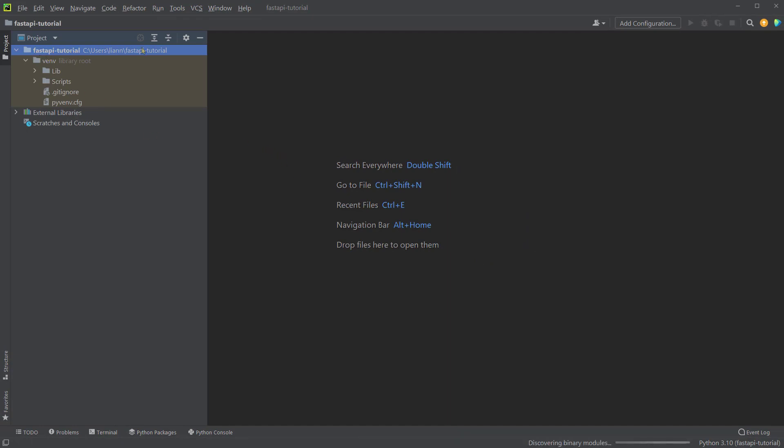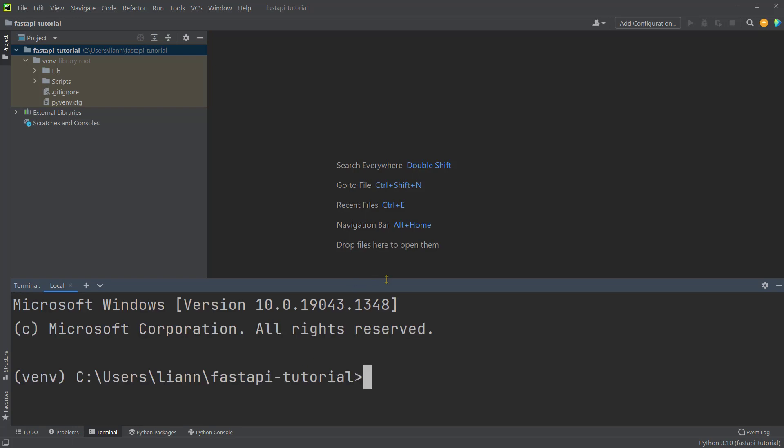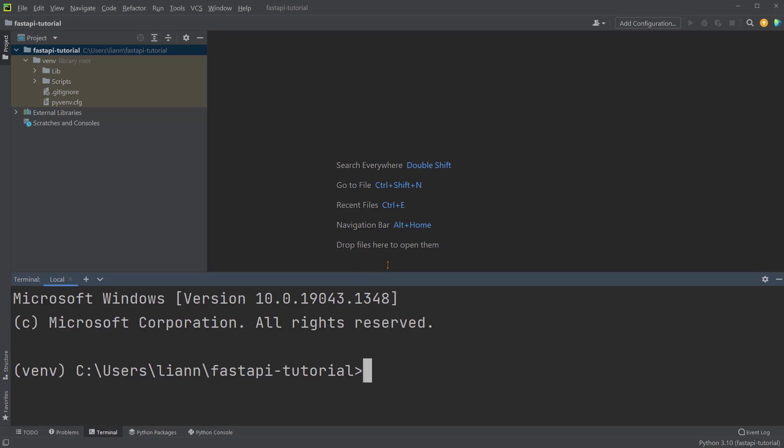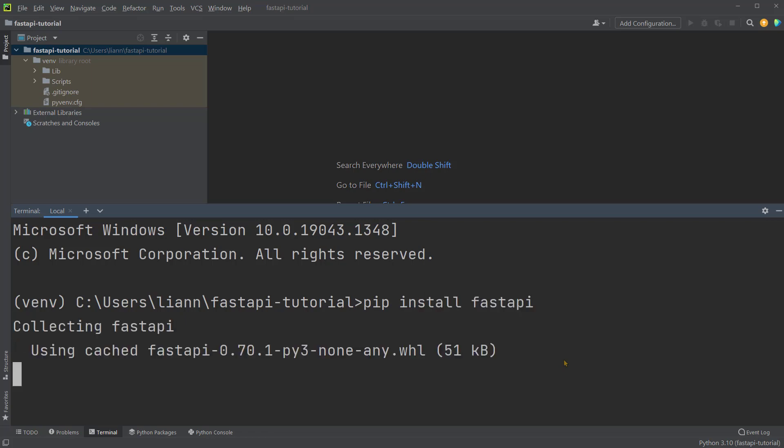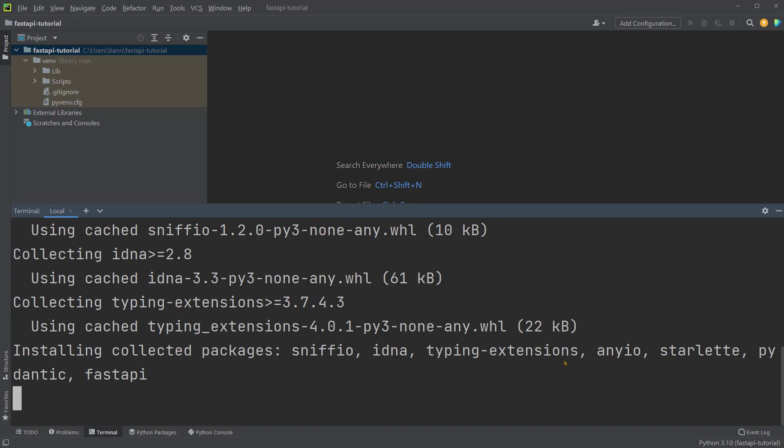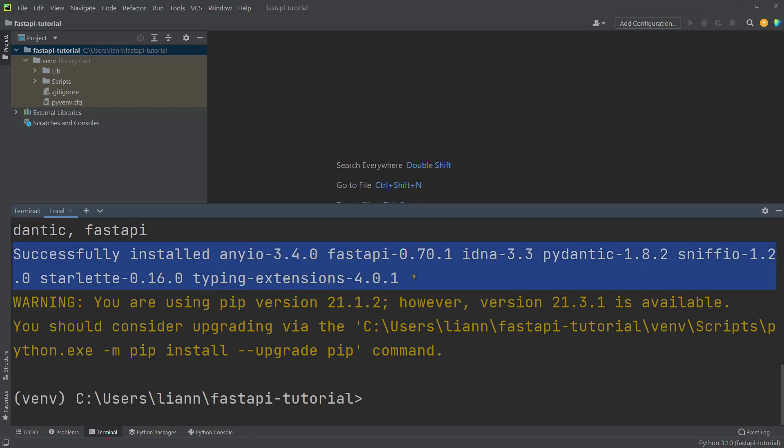Now we need to install the necessary packages in this environment. We can click Terminal and type some Python code here. We need two packages. First, we'll do pip install FastAPI. Okay, now we've successfully installed all of this. For your reference, I'm using FastAPI of version 0.70.1.